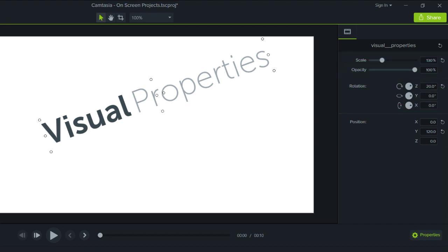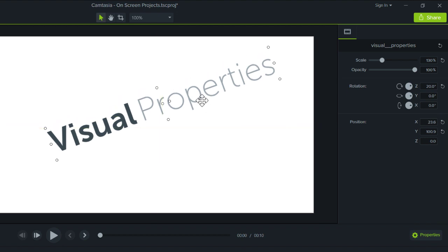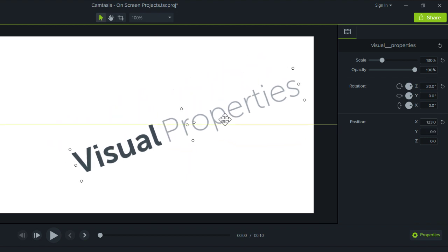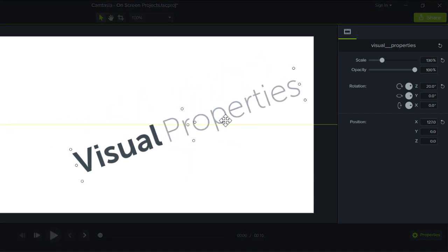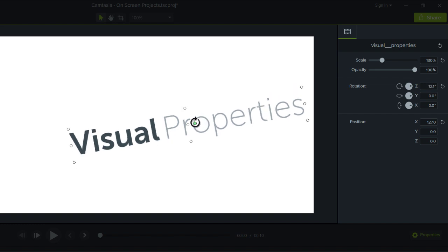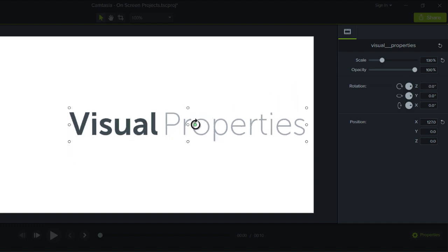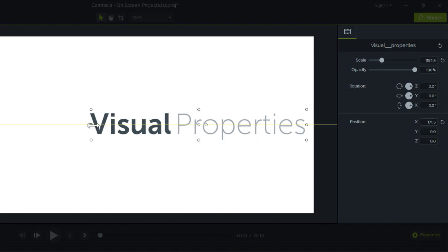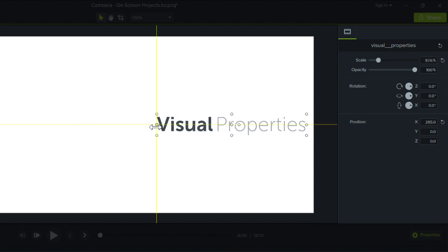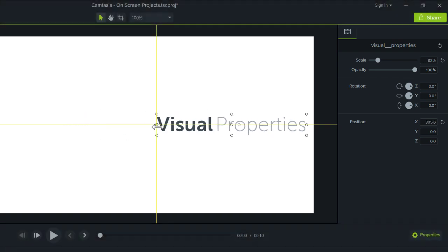Most people take a more hands-on approach by arranging media directly on the canvas. But any arrangements made on the canvas are always reflected in the Properties panel. So feel free to work back and forth between the two to get things positioned just right.